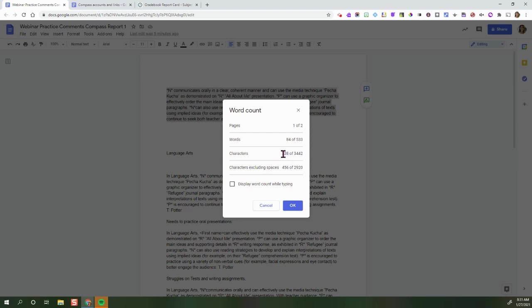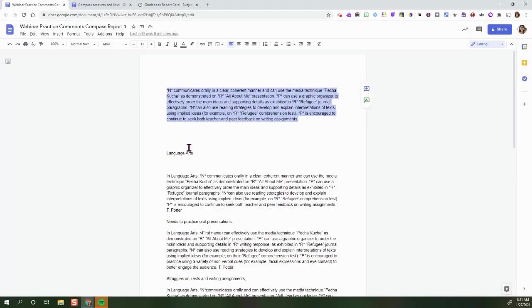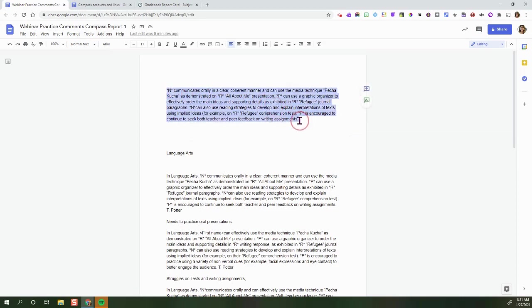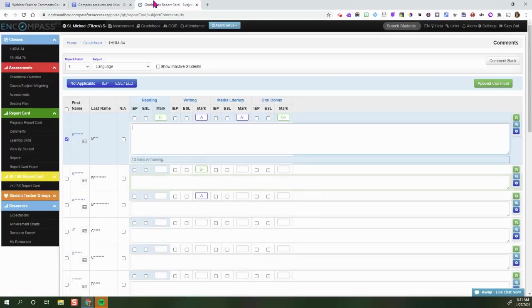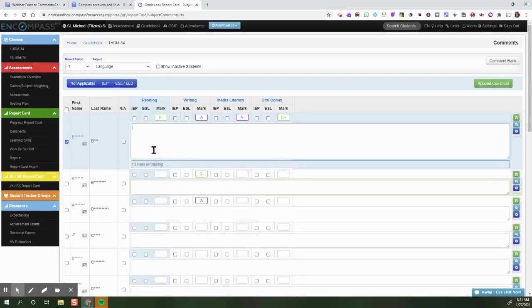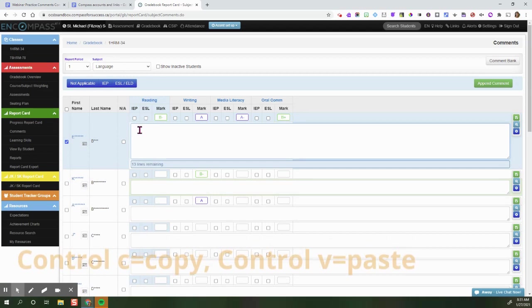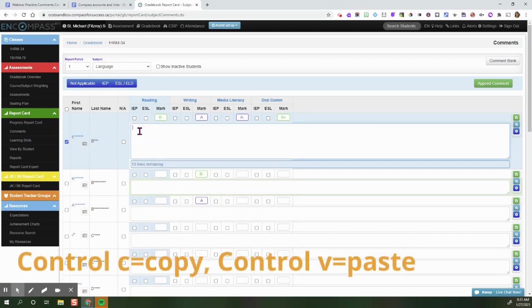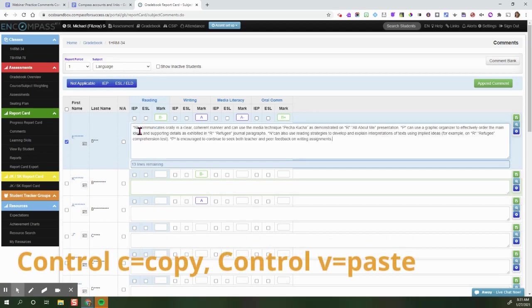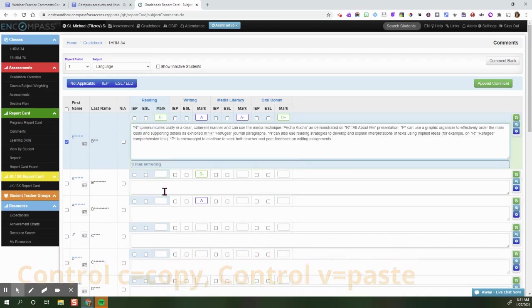So this is well under 1000. I'm going to say okay and now what I'm going to do is copy this comment, Ctrl+C. I'm going to go back to my report card and here I am in my language class. I'm going to press Ctrl+V and you can see I have eight lines remaining.